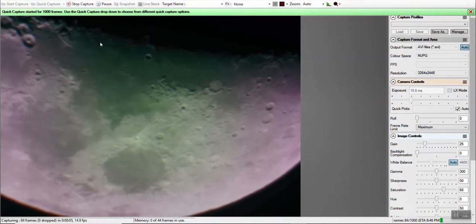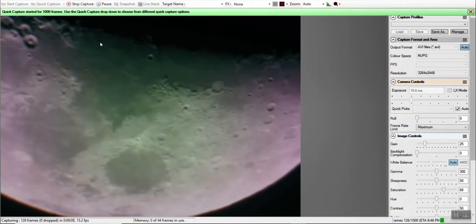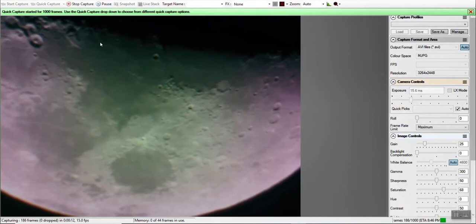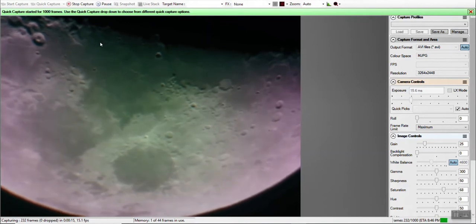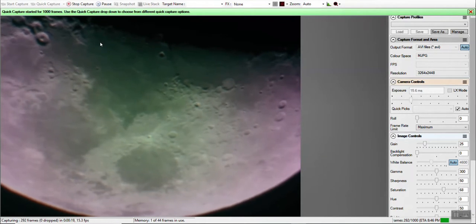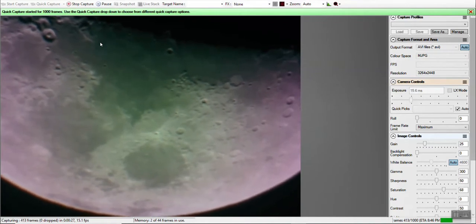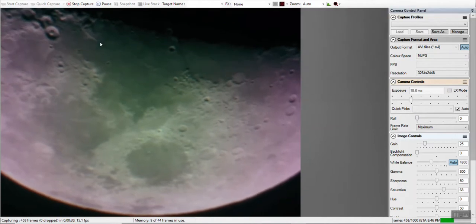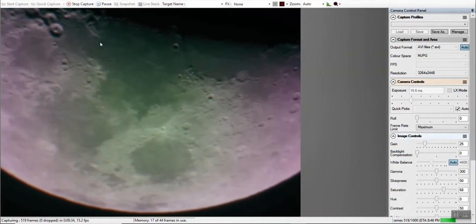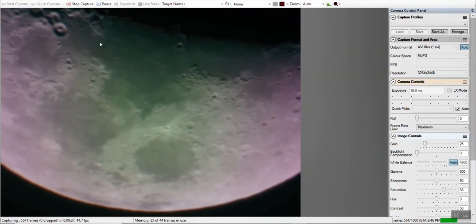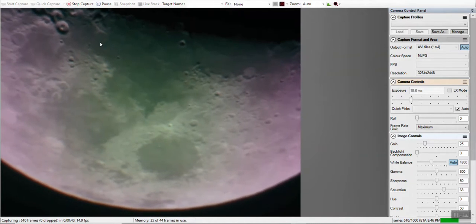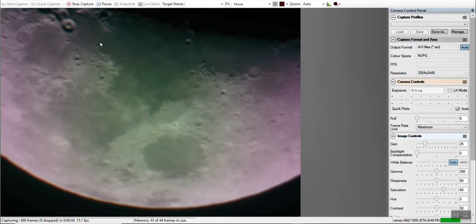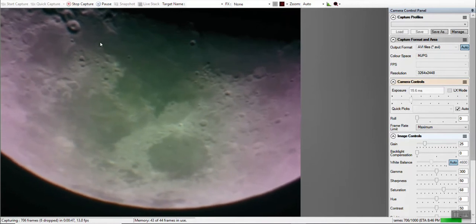So quick capture for a thousand frames, use quick capture, drop down to choose from different quick capture options. This is the first time I'm using SharpCap as well. I've seen other people use it, I've watched some YouTube videos and no disappointments with SharpCap. Very nice piece of software. There's a SharpCap Pro that I think I'm going to go ahead and upgrade to. This is just a free version.